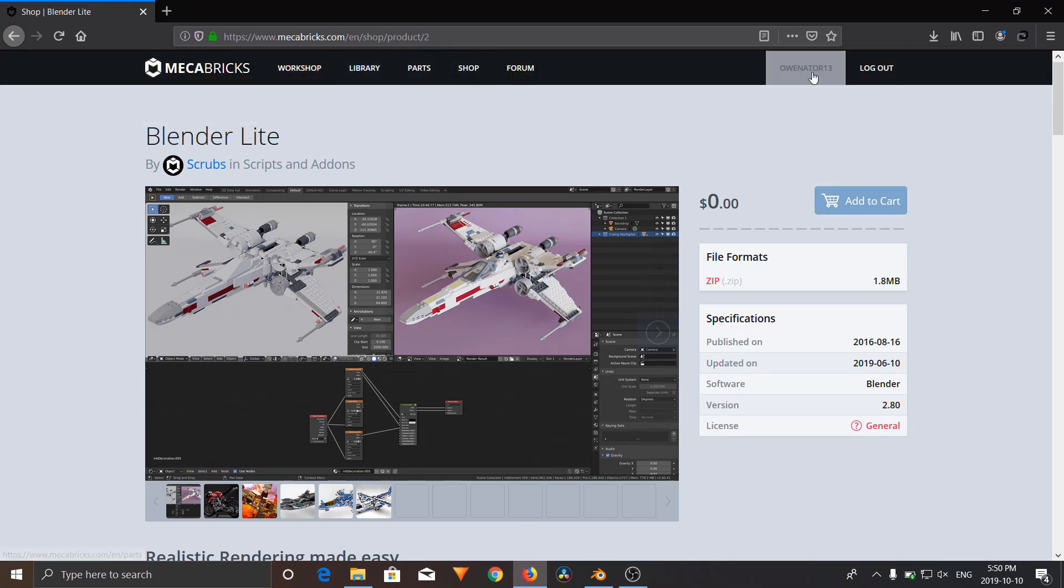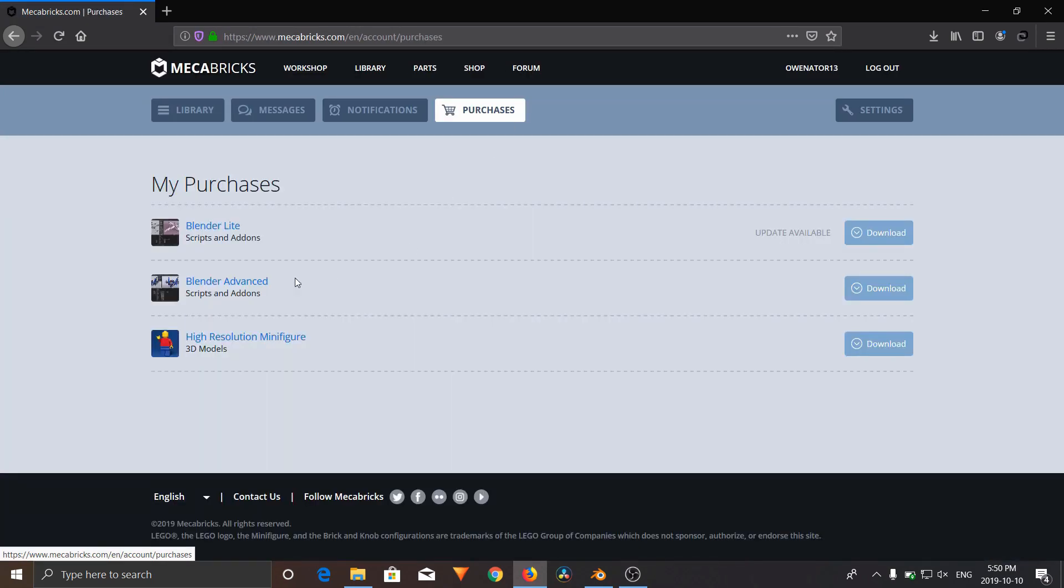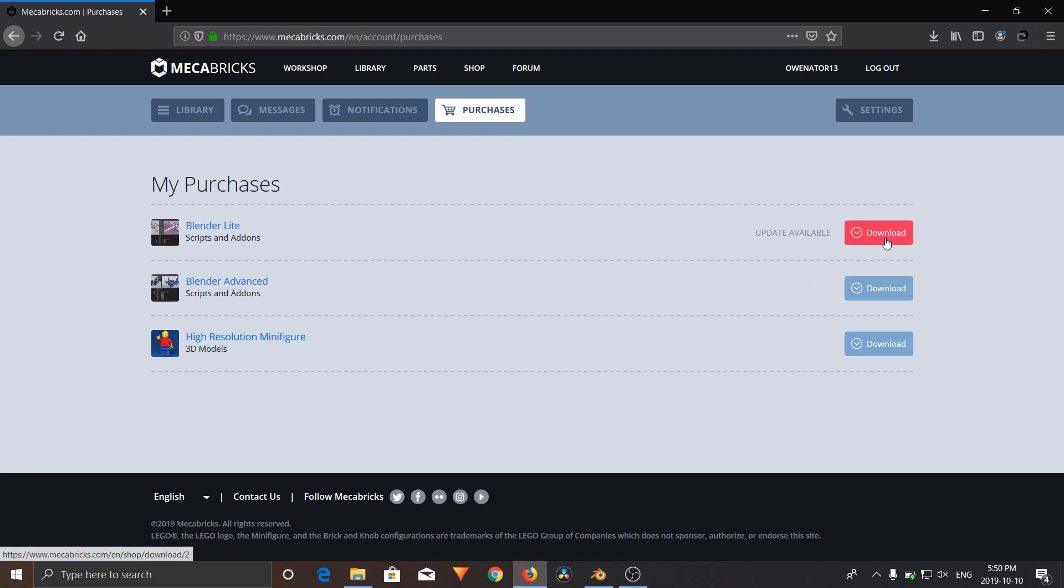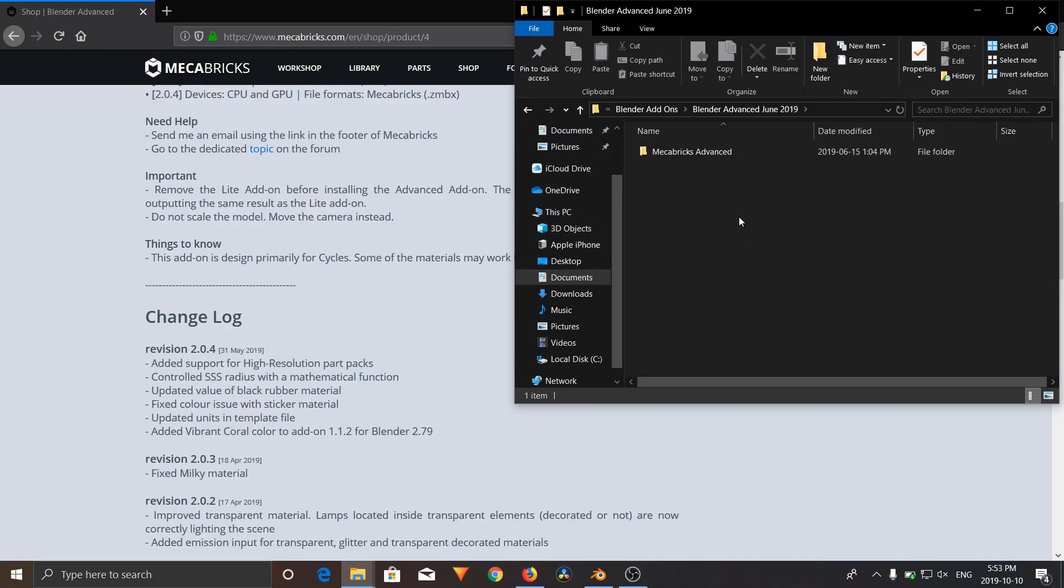And you're going to go back to your profile, which is up in the right corner. Find Purchases, and you're going to download whichever add-on you've chosen to buy or download. Click Download, it'll go to your downloads. And now, once you've downloaded it, go to your folders and look for your download.